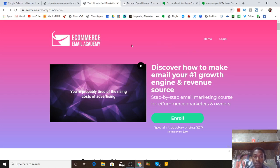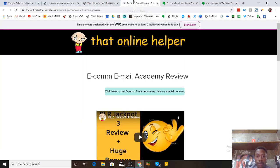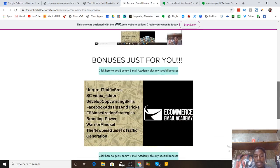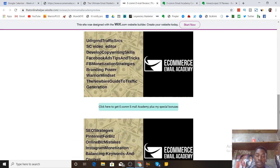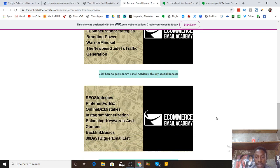Before I show you all the modules and features of Ecom Email Academy, I do have some amazing bonuses prepared for you guys. If you want to pick up a copy, click the first link down below and it will take you to my bonus page. I have about 15 bonuses, including one called 'Bigger Email List' that builds on the knowledge from the course to help you grow your email list even more.